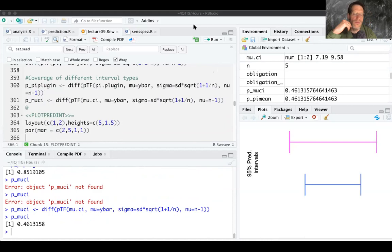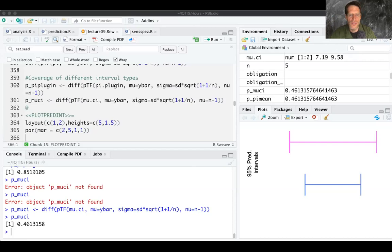That concludes the first part of lecture nine. The second part covers the Farrington algorithm and more applied work. I'll stop here and look forward to seeing you in the second part.